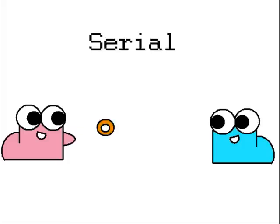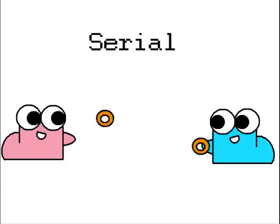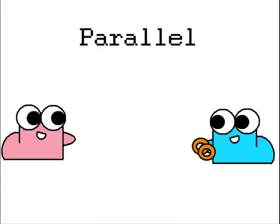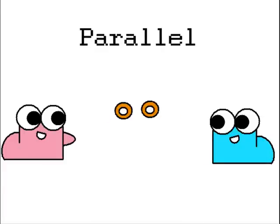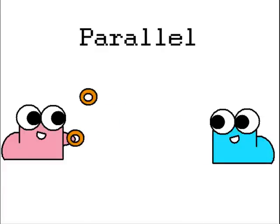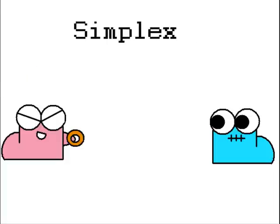Serial transmission allows data to be sent one at a time. Parallel allows for data to be sent all at once. However, this can corrupt some data causing it to be lost.